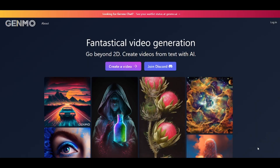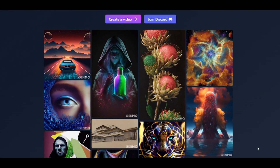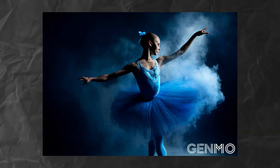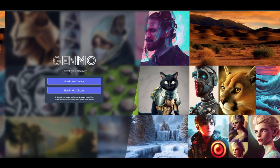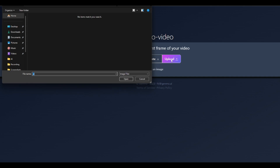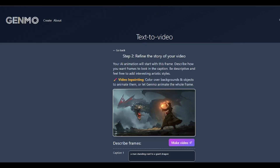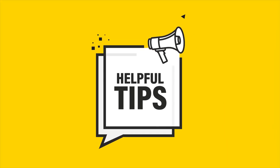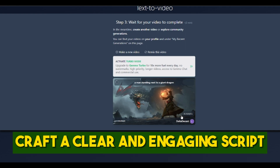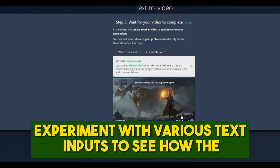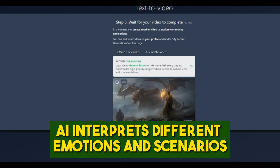Genmo is the text-to-animation tool that can transform your scripts into dynamic visuals that will leave you speechless. It's a quick and easy way to add cool animations to your images — just upload an image and Genmo will create a variety of different animations such as bouncing, zooming, and rotating. Tips: craft a clear and engaging script, and experiment with various text inputs to see how the AI interprets different emotions and scenarios.